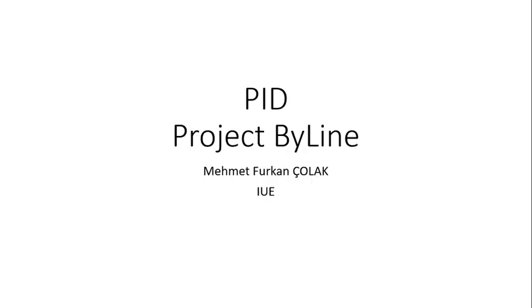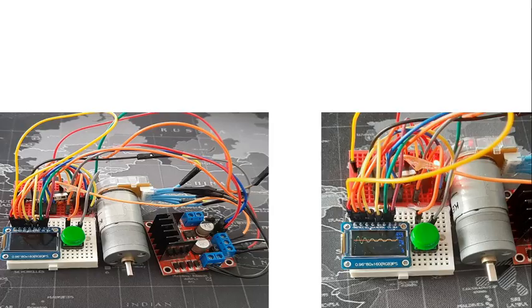Hello everyone, I am Mehmed Furkan Cholak and I am studying Biomedical Engineering and Mechatronics Engineering at Izmir University of Economics. Now I am going to talk about PID and my project. Hopefully everyone will understand about PID and you can create such a project like me. Let's look at my project.